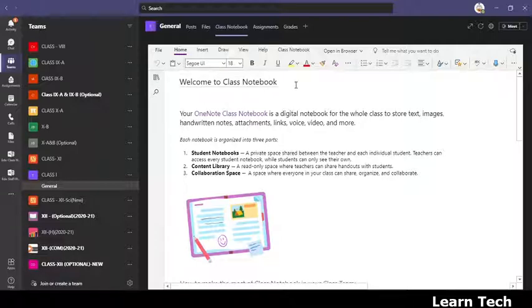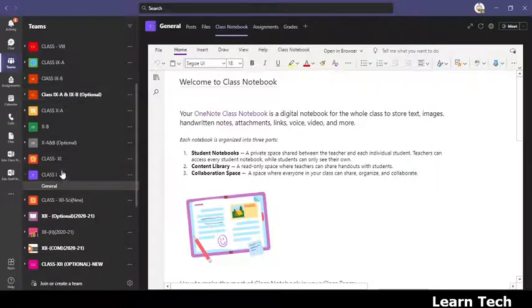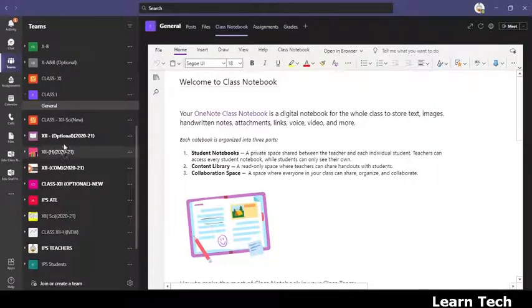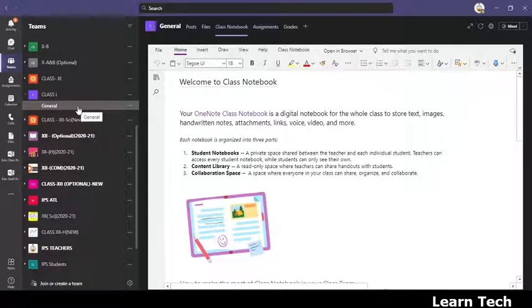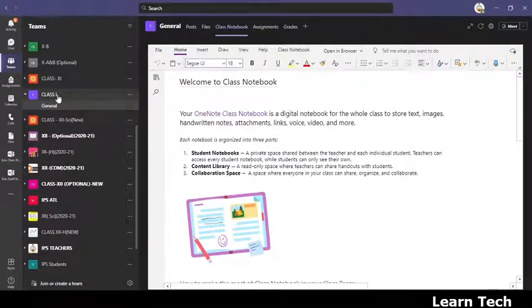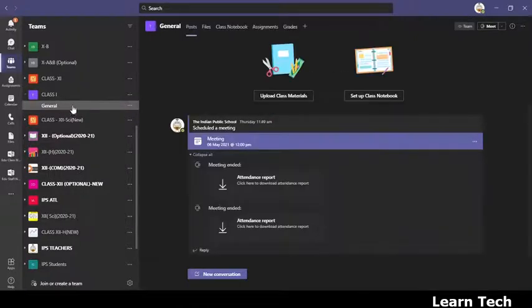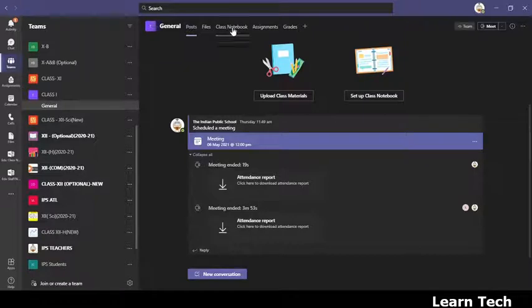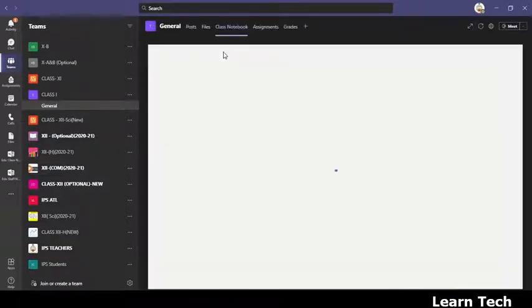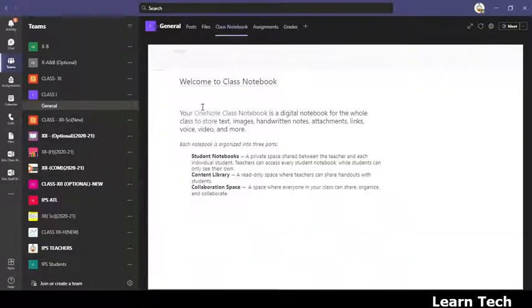In order to do that, first of all, select the class from which you want to delete students. Suppose I am taking here the example of class one. Just go to the General tab. At the top, there is class notebook, just click on it.